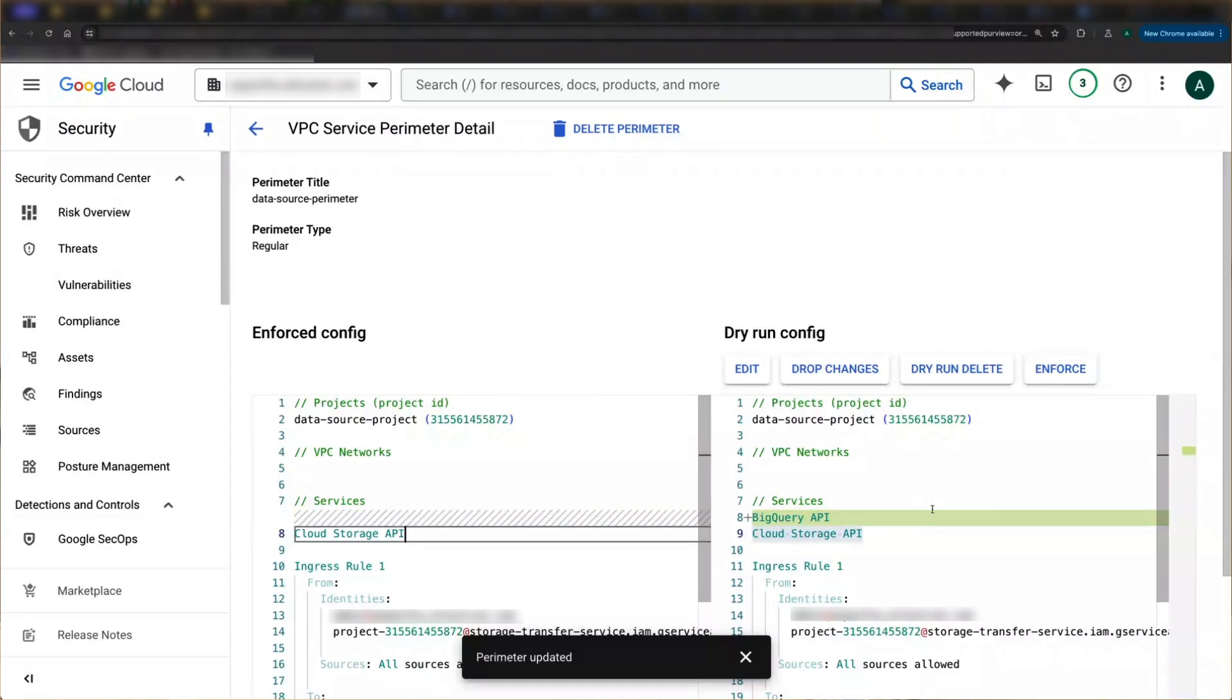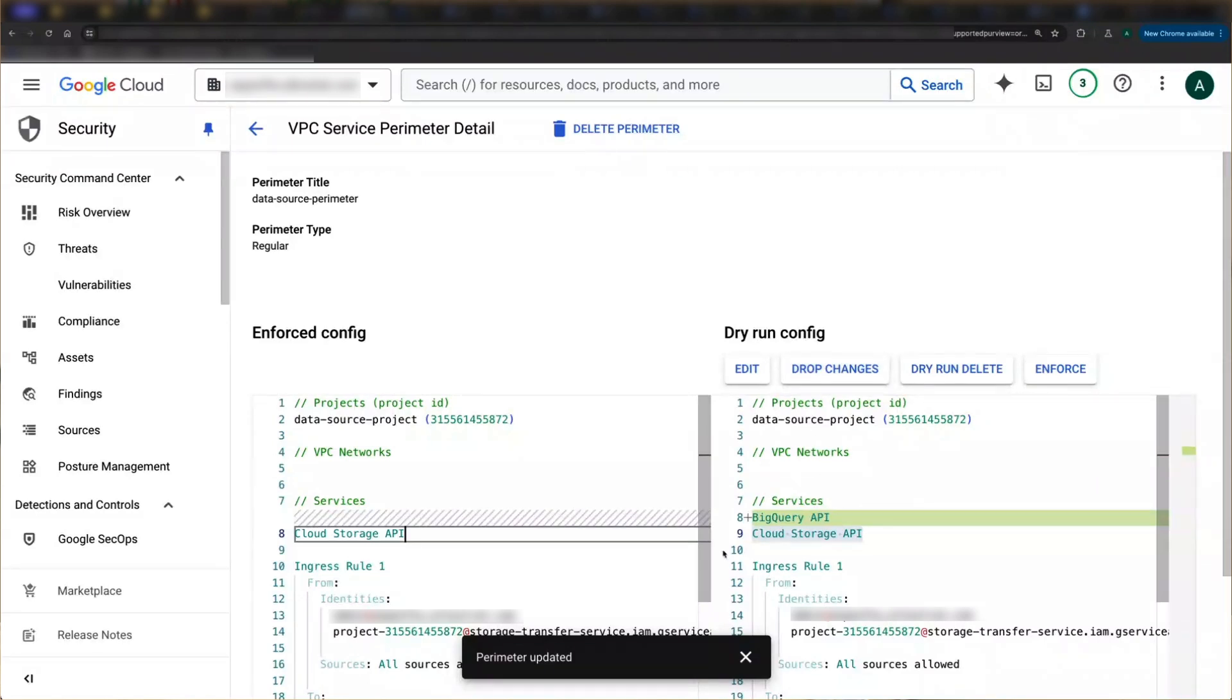If I make a mistake, I could drop those changes. Or if the modified config looks right, I can go through my process of checking logs, allow listing legitimate flows, and then roll that config out to enforced.